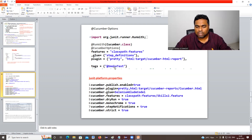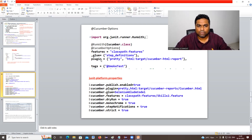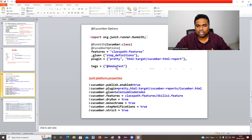Some scenarios belong to a regression test group, so we can write @RegressionTest — then only regression group scenarios will be executed. So using tags, features, glue, and plugin options, we control which feature files to execute, where the step definition package is, what reporting format to generate, and which group of scenarios to run.